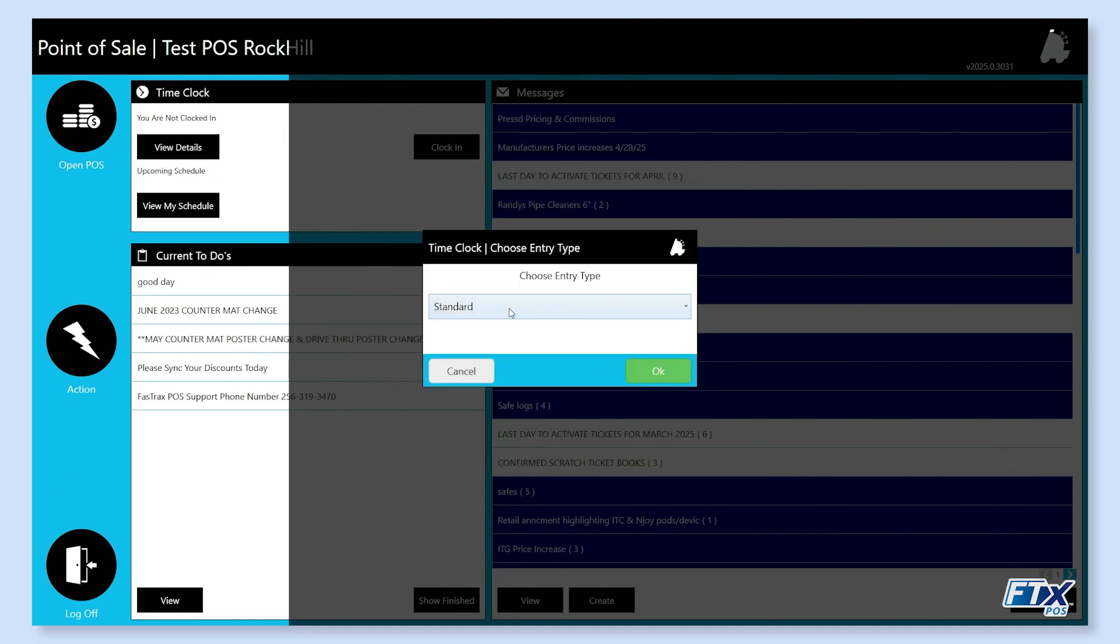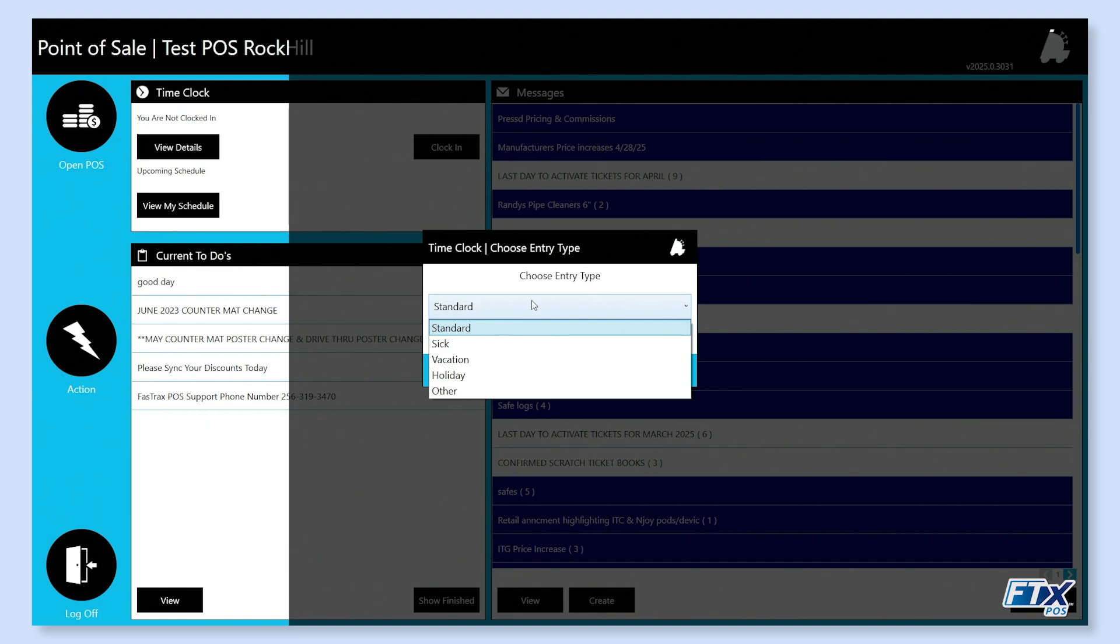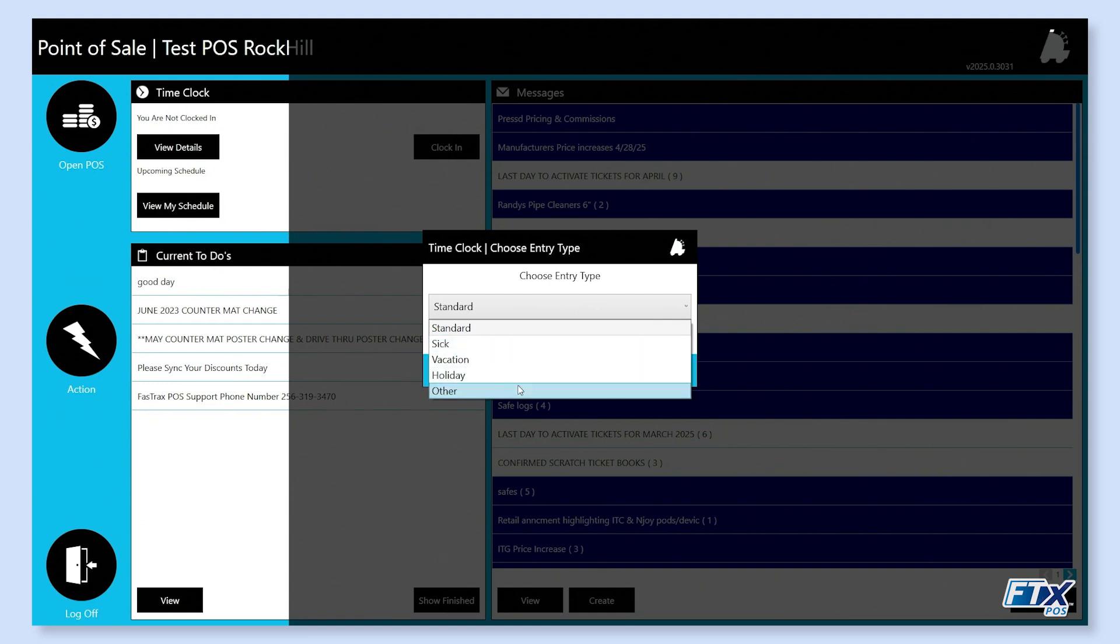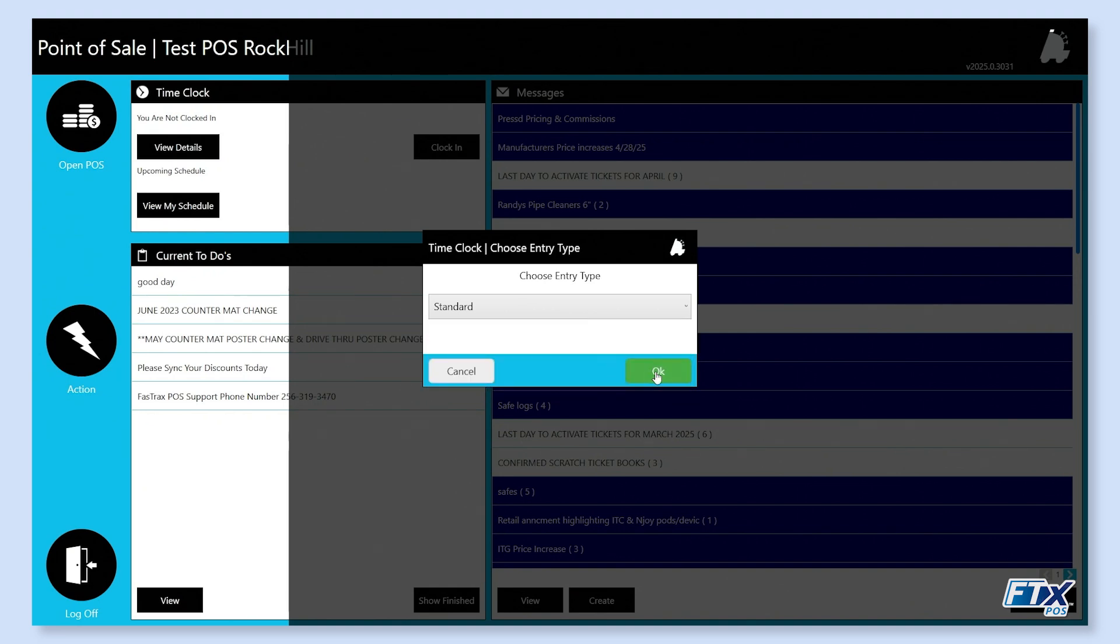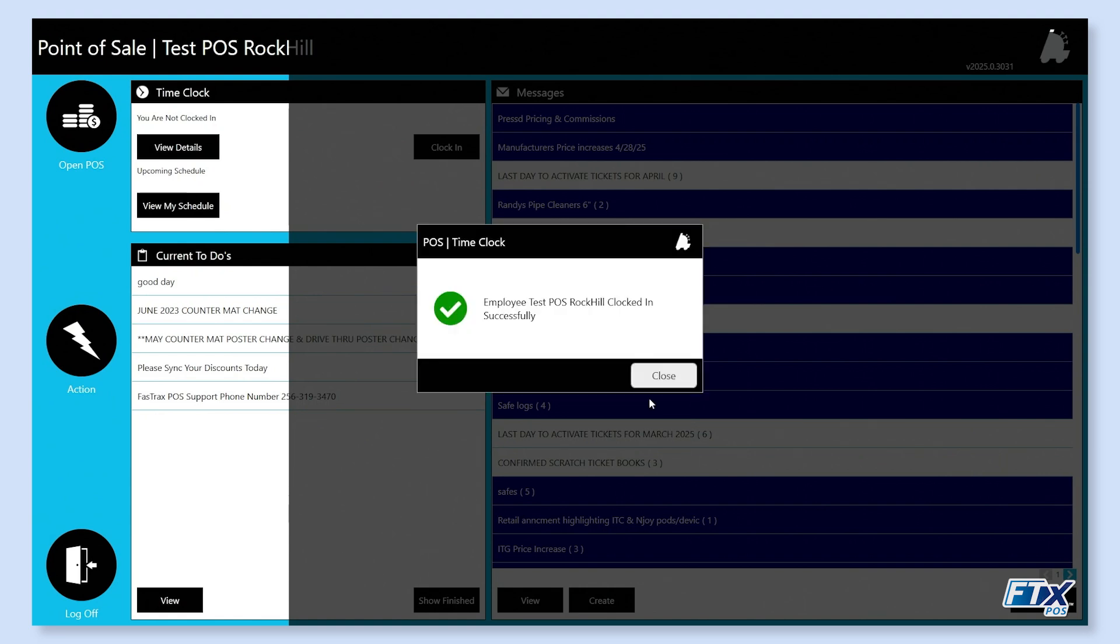From here, we select which type of entry we wish to use. By default, you will see standard, sick, vacation, holiday, and other, but your organization may have added additional options to choose from. Make sure to select the proper entry type. Once we click OK, you'll see this message: The employee has clocked in successfully. Hit close.